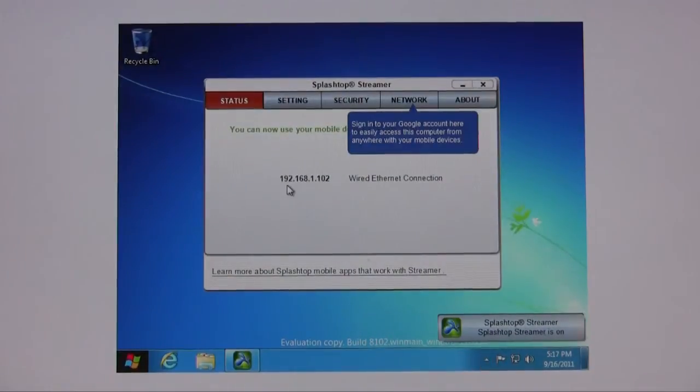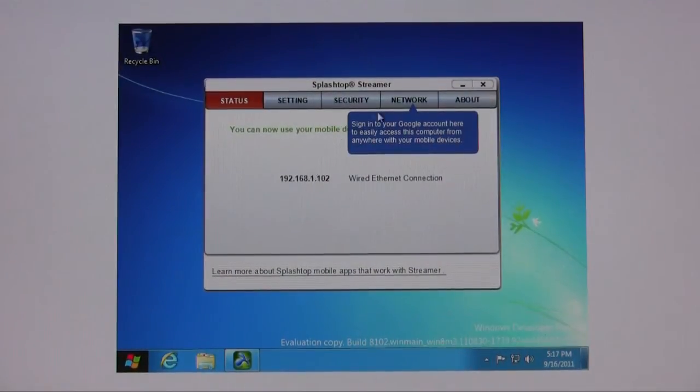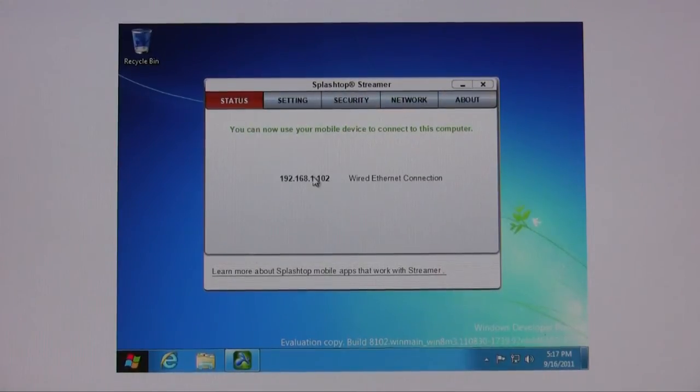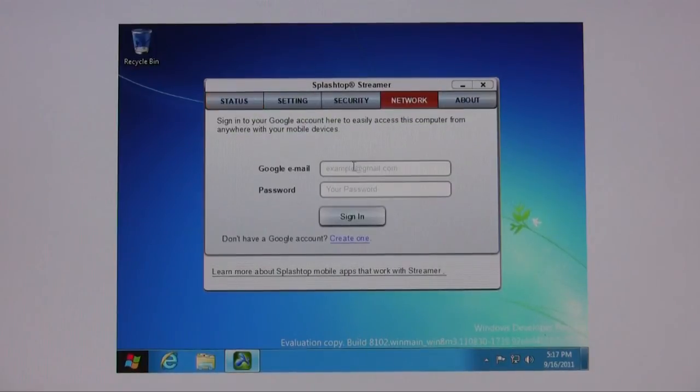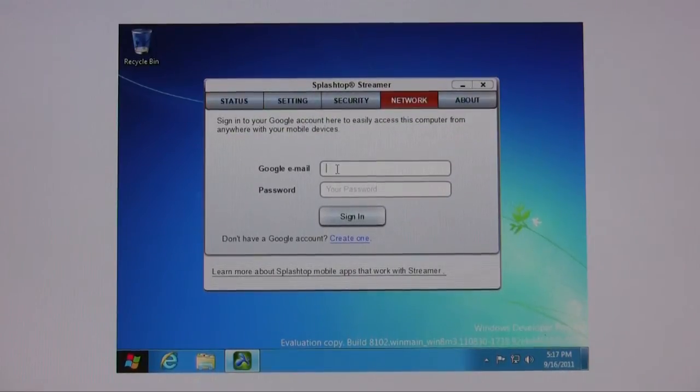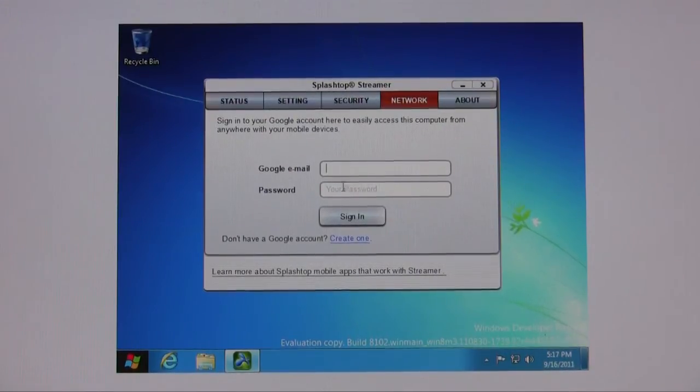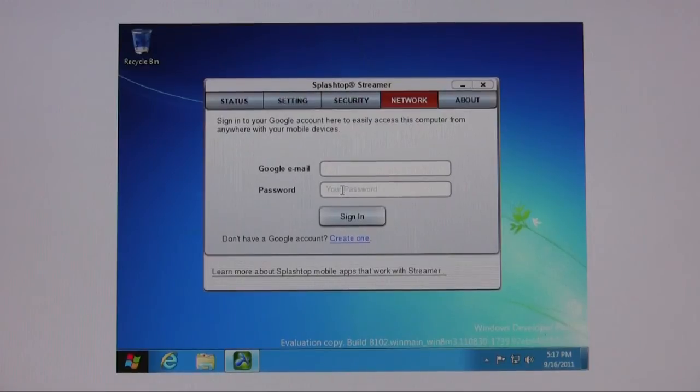One last thing I do suggest is if you're away and not on the same network as this particular desktop then I suggest connecting via your Gmail account. So if you have a Gmail account go ahead and fill that out. This allows you to connect over the internet if you're away from your network.